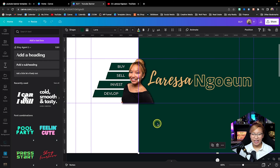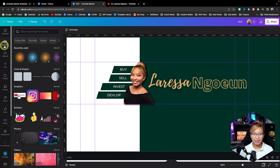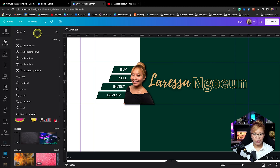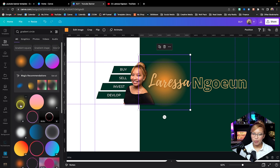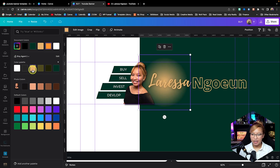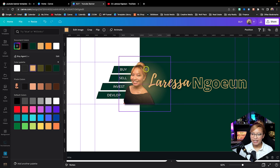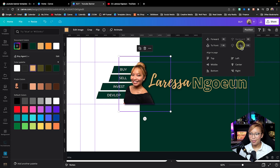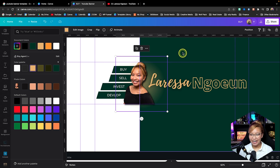Now we're going to do some extra fancy stuff. Go up into your Elements tab and search up gradient circle. It's going to be this first one here — because we can change the color. I'm going to change this to that nude color and bring down the transparency, then position it just behind me so that it gives this nice glowing effect. You can also see the drop shadow just a bit better — that's a very nice, elegant touch to add.